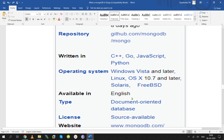What programming language is MongoDB implemented in? MongoDB is implemented in C, C++, Go, JavaScript, and Python.